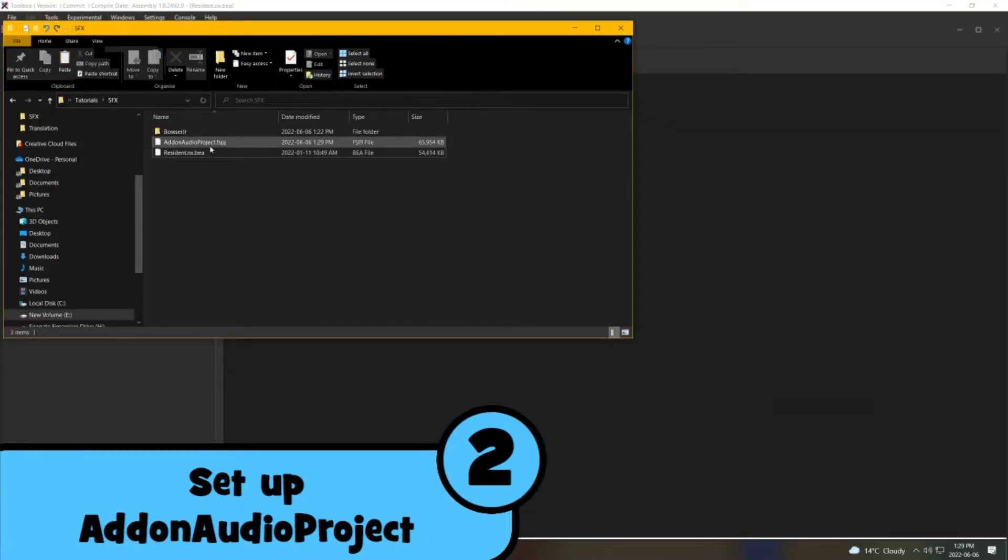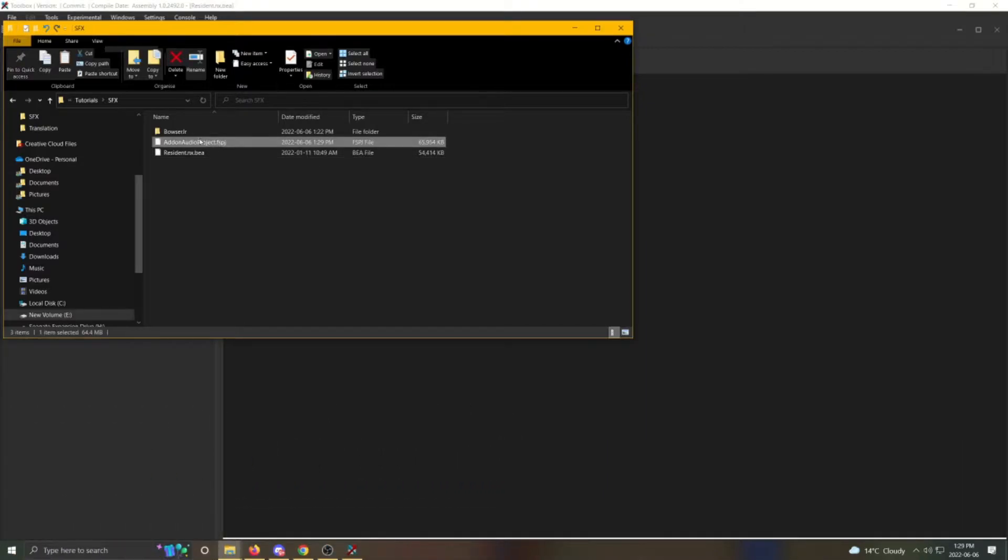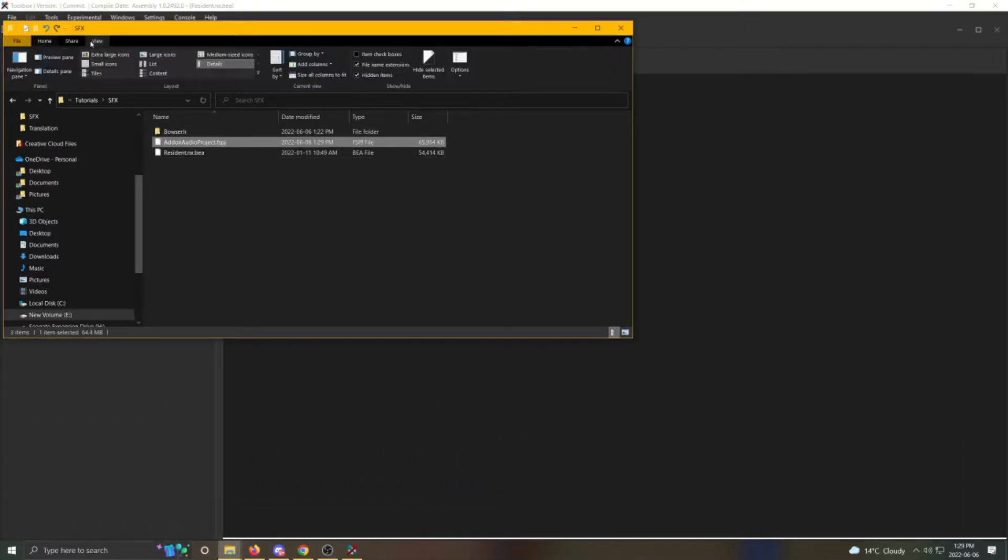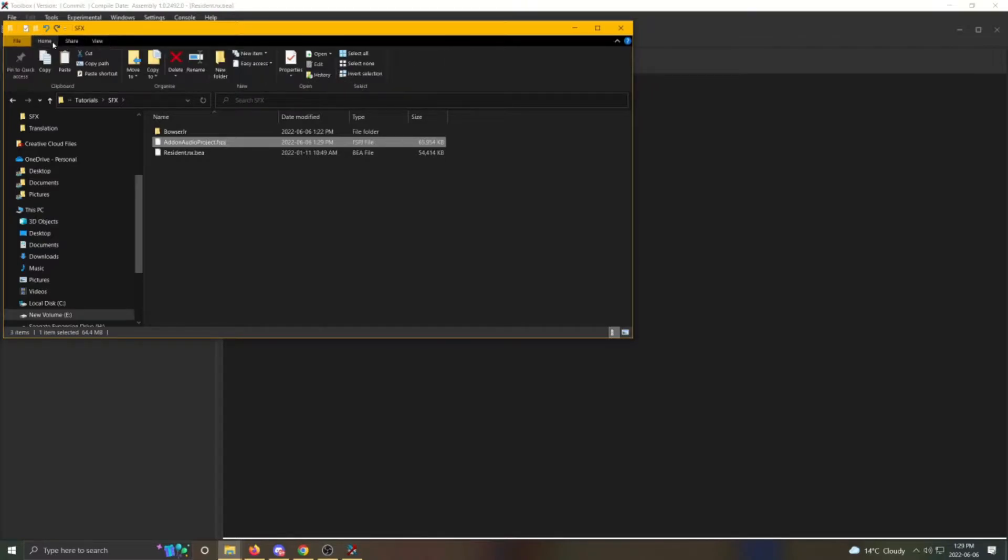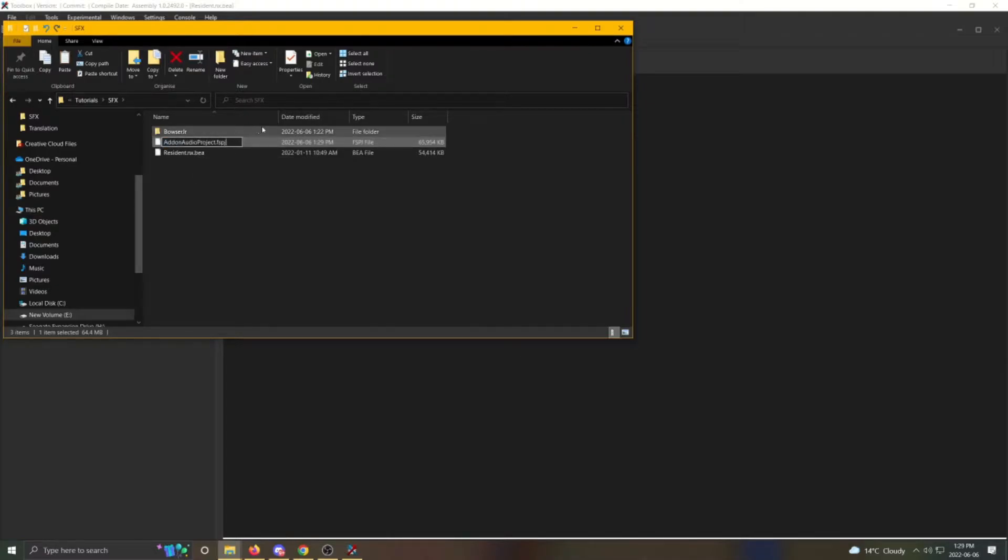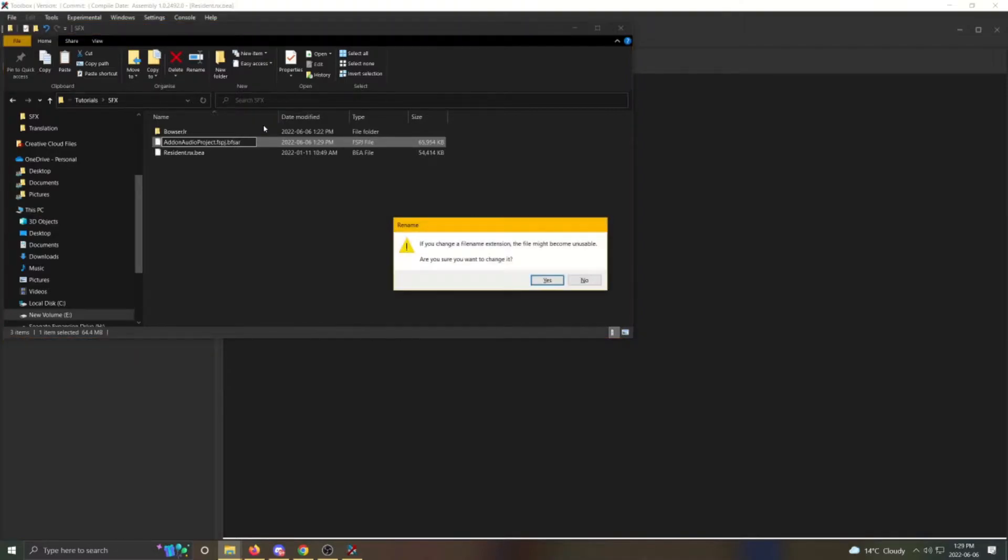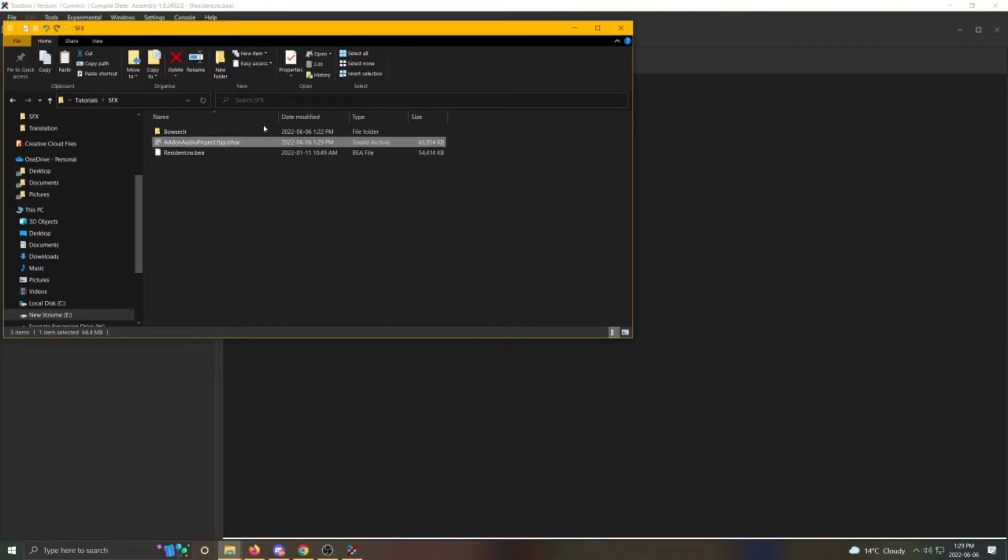If you haven't already, you're going to need to show file name extensions in the file explorer. Click on View, then click the checkbox next to File Name Extensions. Now select Add-on Audio Project and click Rename or you can just press F2. At the end of this file name, type .bfsar. This will change the extension to bfsar.